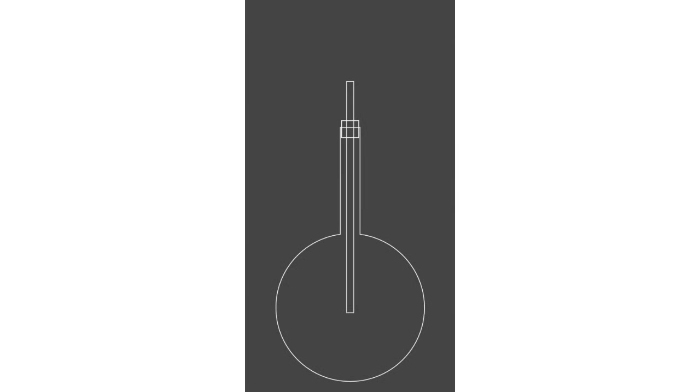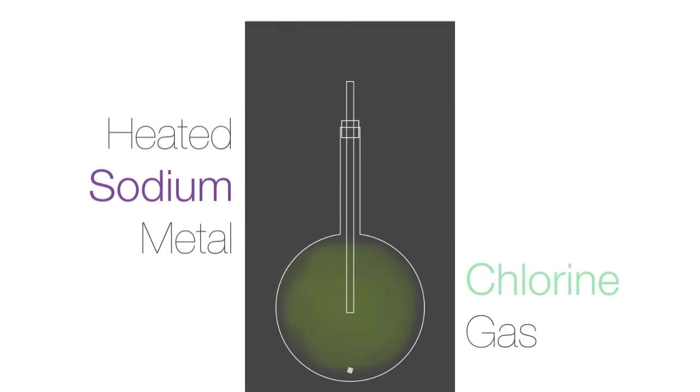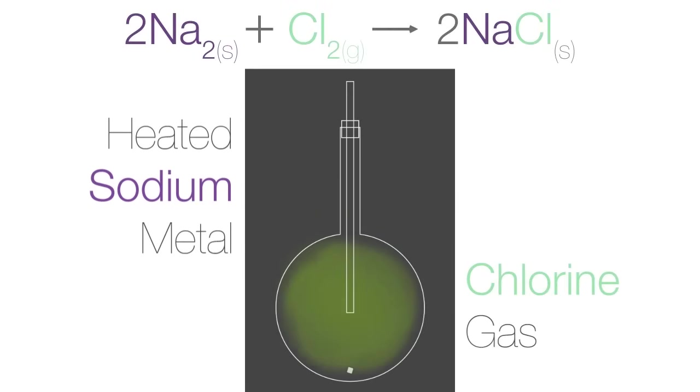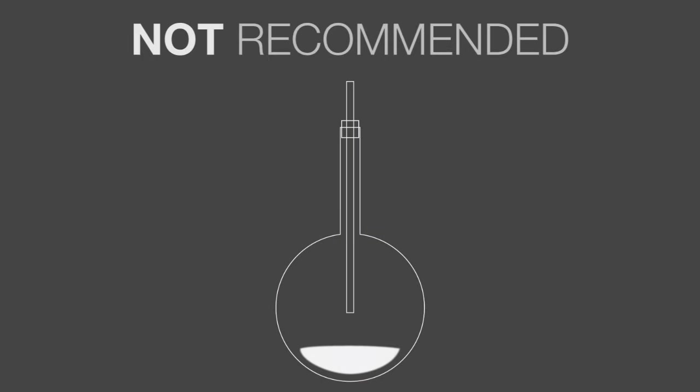Sodium chloride can be produced from the reaction of heated sodium metal with chlorine gas. Since it is a highly exothermic reaction, it is not recommended that this be done in a laboratory.